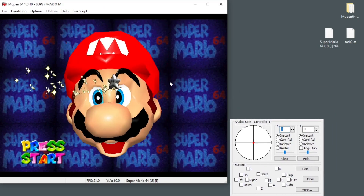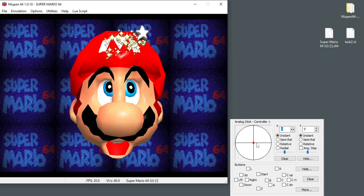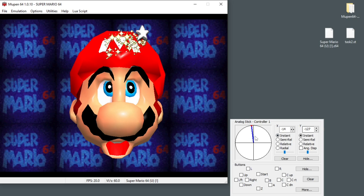Here we have Mupen and our TAS input window, which will allow you to change the joystick and do inputs by just clicking these boxes. Of course, you can also just use the input settings you've configured. So you can use both your keyboard or controller and the TAS input plugin.